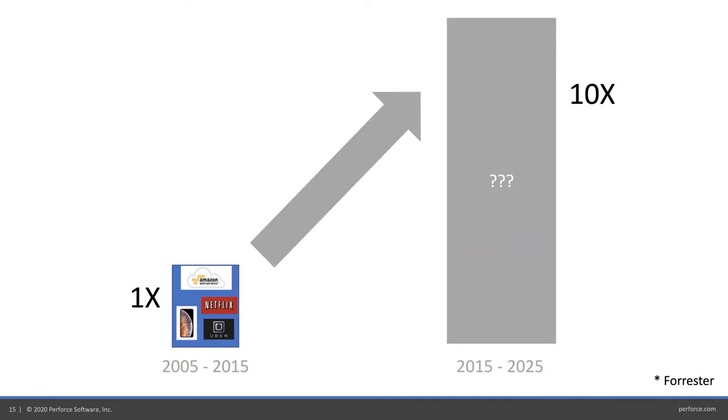If you look back 15 years ago, what was our life like? Before public cloud, Netflix, Uber, Facebook, Twitter, smartphones, what did you do? Every day, nearly everybody's life has changed. Yet this next 10 years is seeing 10X more change than that. That's a massive amount of change.